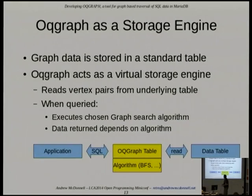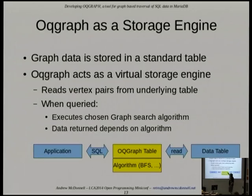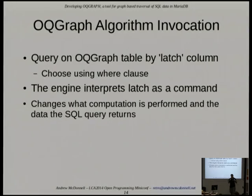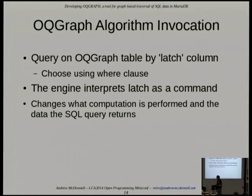You have a normal table where you've stored the graph as shown. But in your application when you want to do a query, the OQ Graph plugin table does the work, and under the hood it reads the underlying table. OQ Graph features special columns — one of them is called a latch, which is like a command column. When you do a SELECT on the virtual table, you have a WHERE clause describing the algorithm you want to run. You set the latch column equal to, say, breadth-first search, and the latch decides what computation is run on the data.